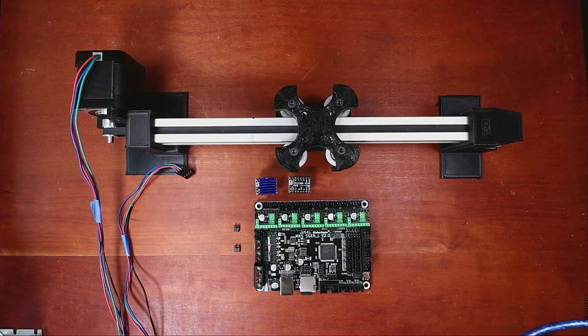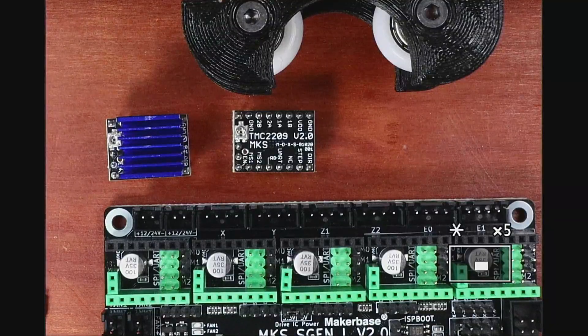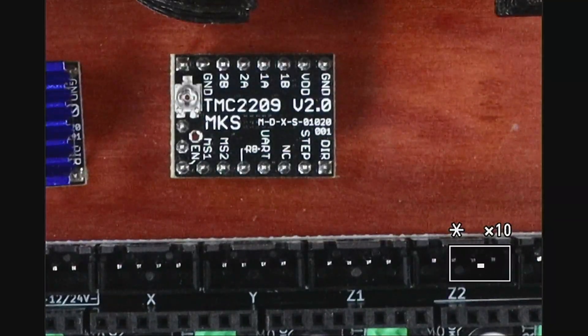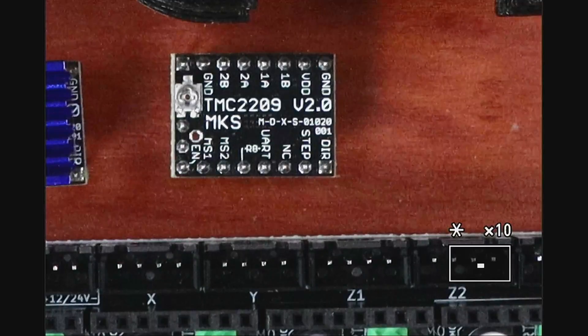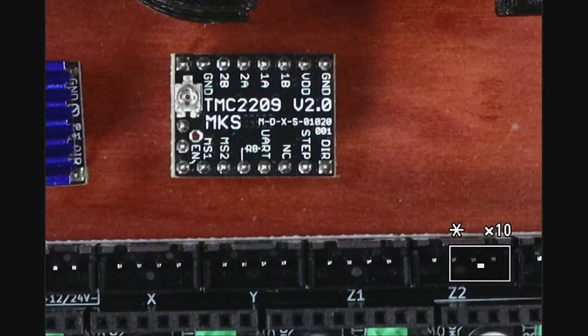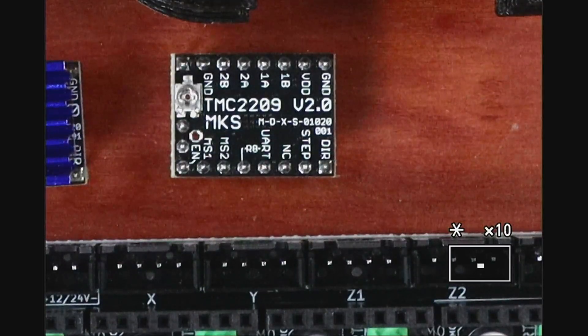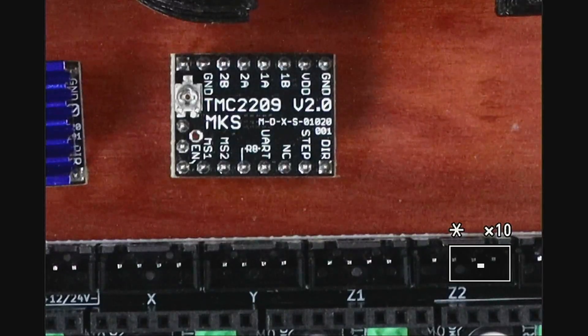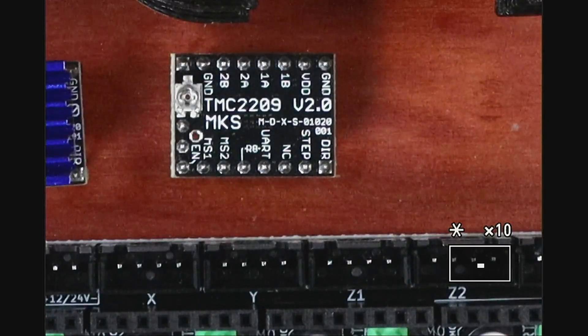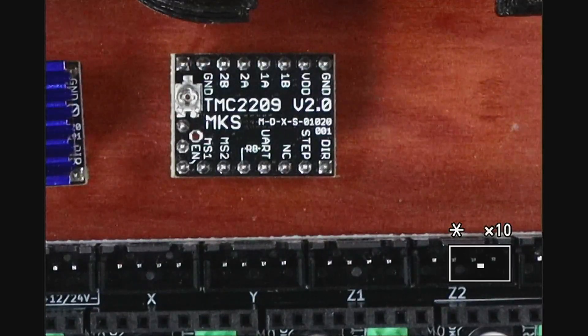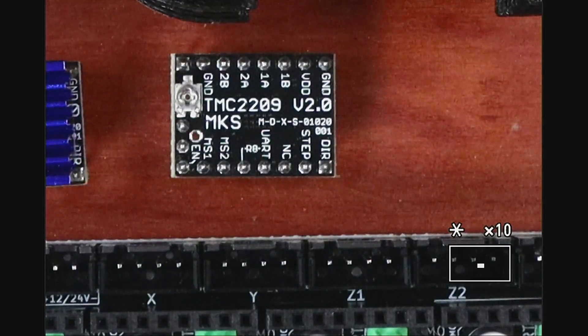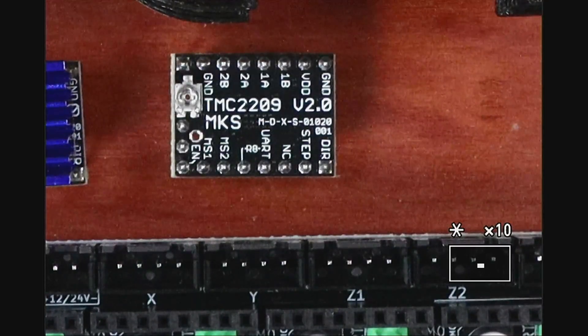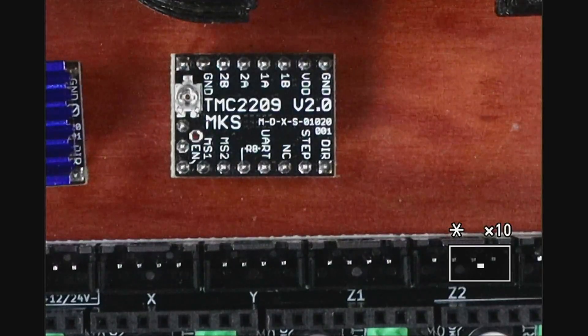I'll zoom in on it so you can see what I'm talking about. Essentially, this is the TMC-2209 version 2. And what we need to know is where the enable pin is, which is located in the bottom left-hand corner of the board. And that'll allow us to connect it correctly.